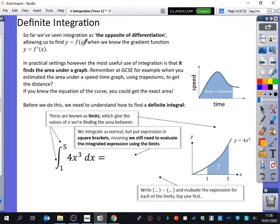At GCSE, for example, you estimated the area under a speed-time graph using trapeziums to get the distance. We also know that the area under speed-time graphs tells us the distance or the displacement. There are many applications — in economics, physics, or engineering — where the area under a graph is as useful a property as the gradient of a graph. They come hand in hand with each other.